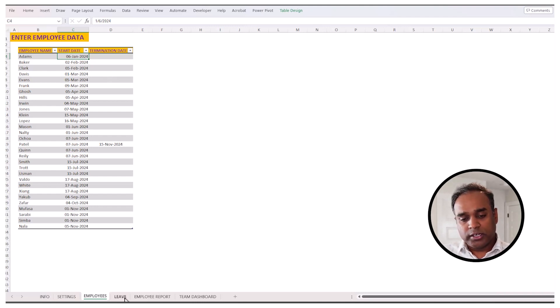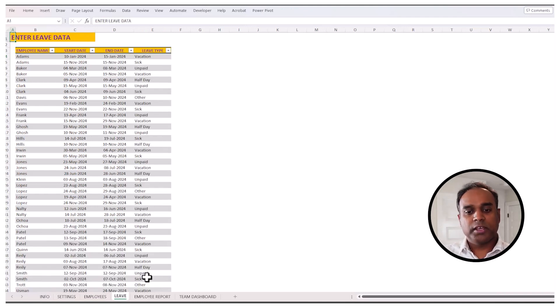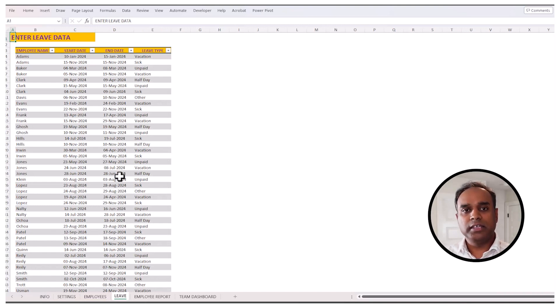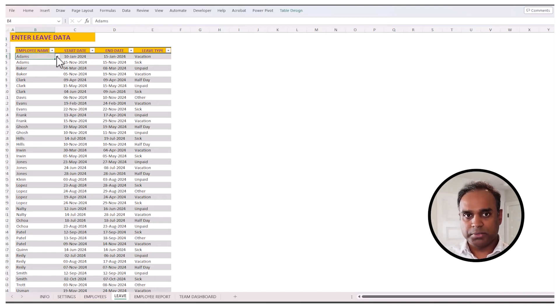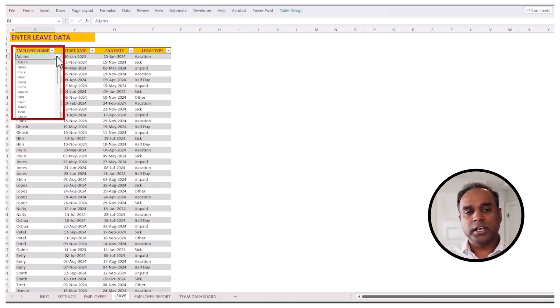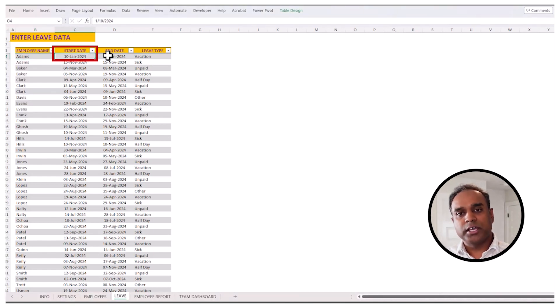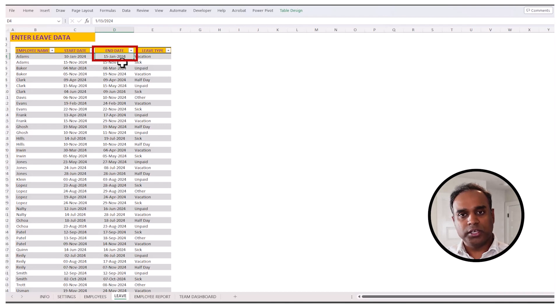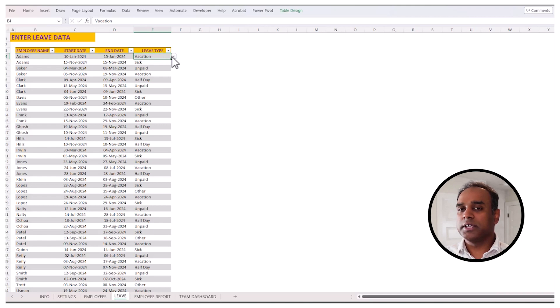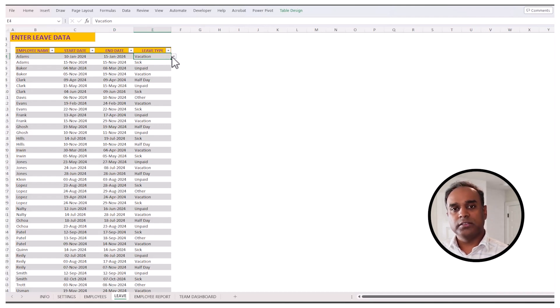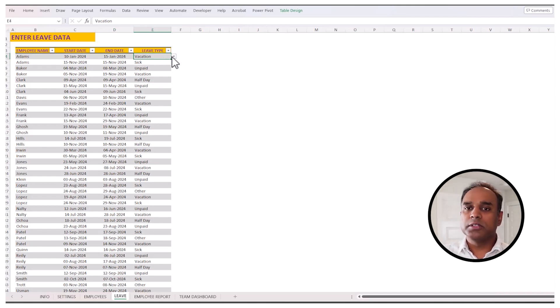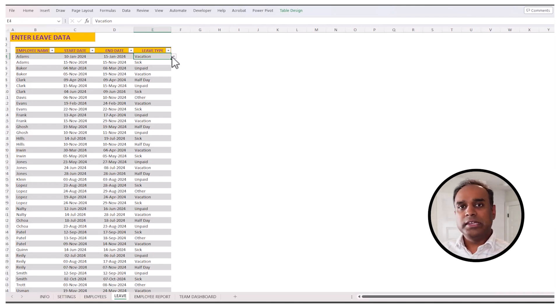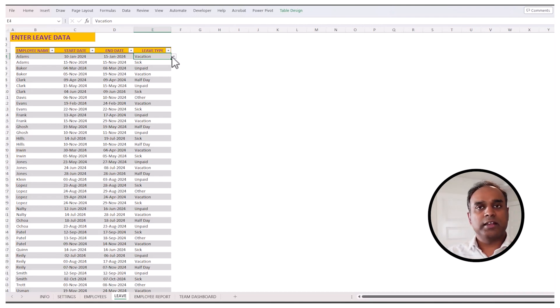Then we go to the leave sheet, and in the leave sheet you can enter a specific employee and the leave that they are taking. For example, I've chosen Adams as an employee, and from 10th January to 15th January of 2024, Adam is taking a type of leave called vacation, from 10th to 15th. This is all you need to enter for every single leave or vacation that the employees are taking.